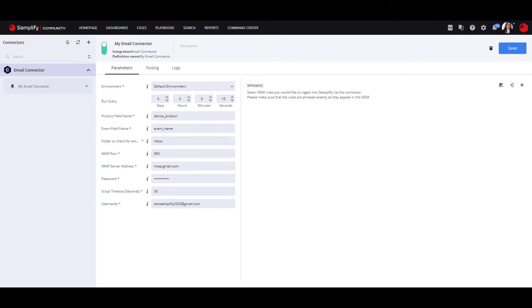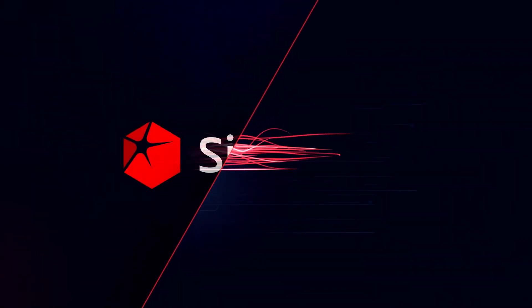Congratulations for creating your first connector! For a more detailed explanation of the connector script, access the Start Developing Guide in Simplify.